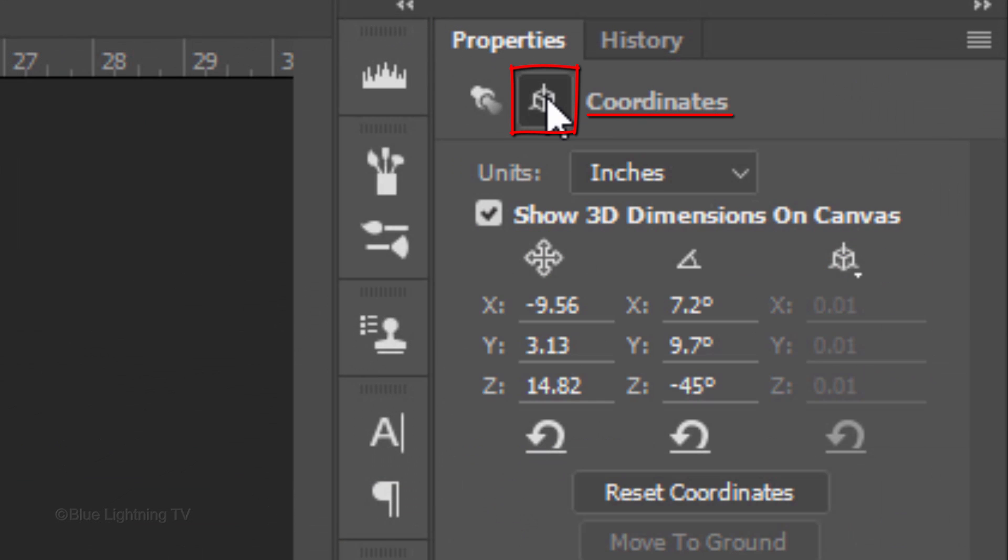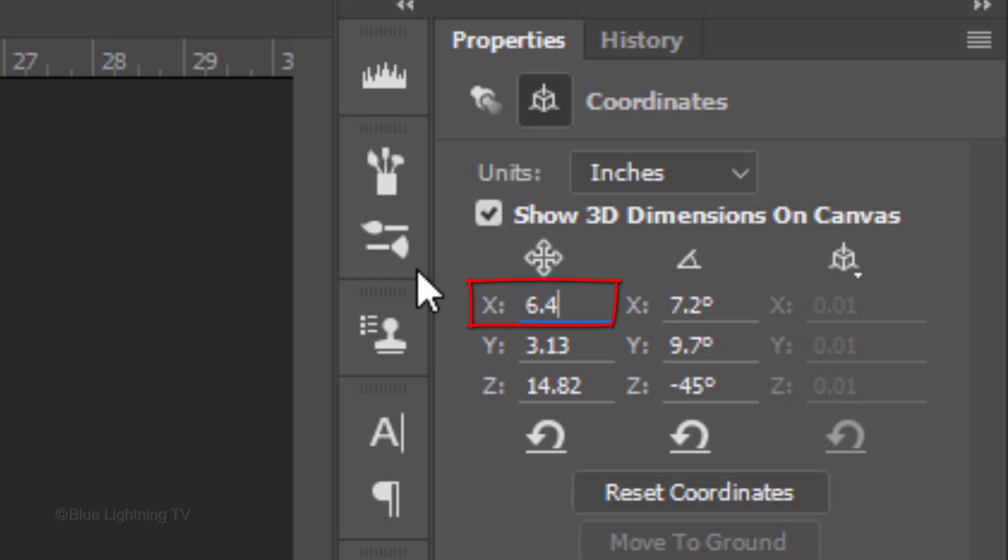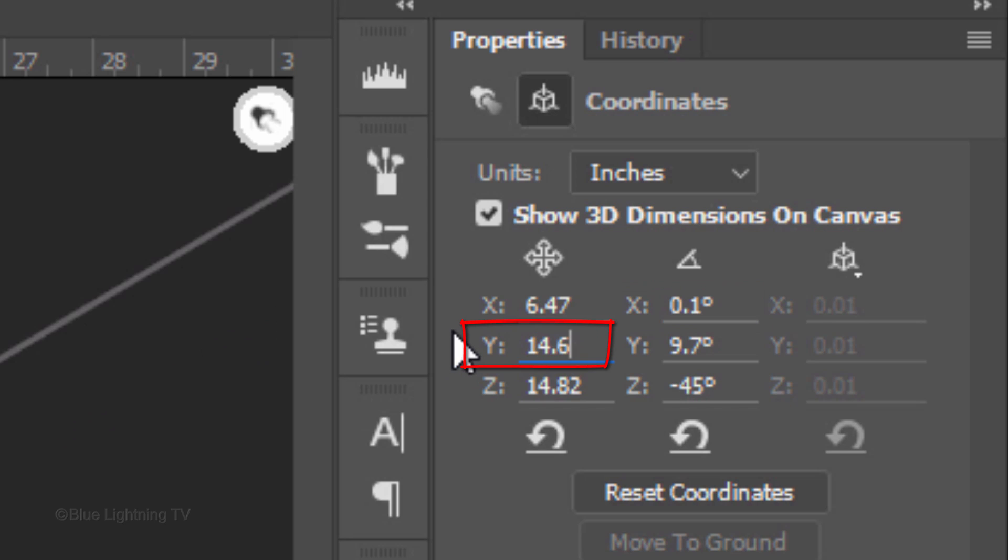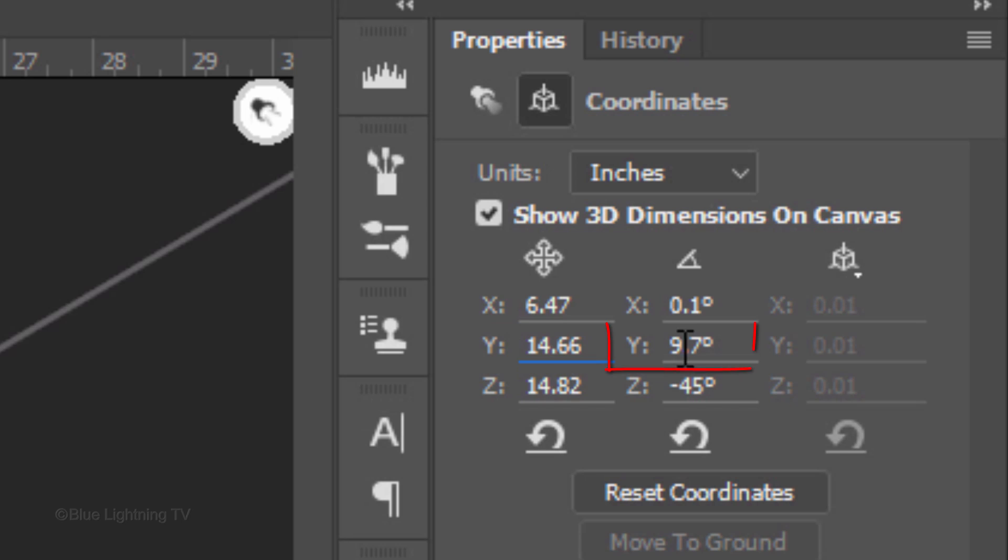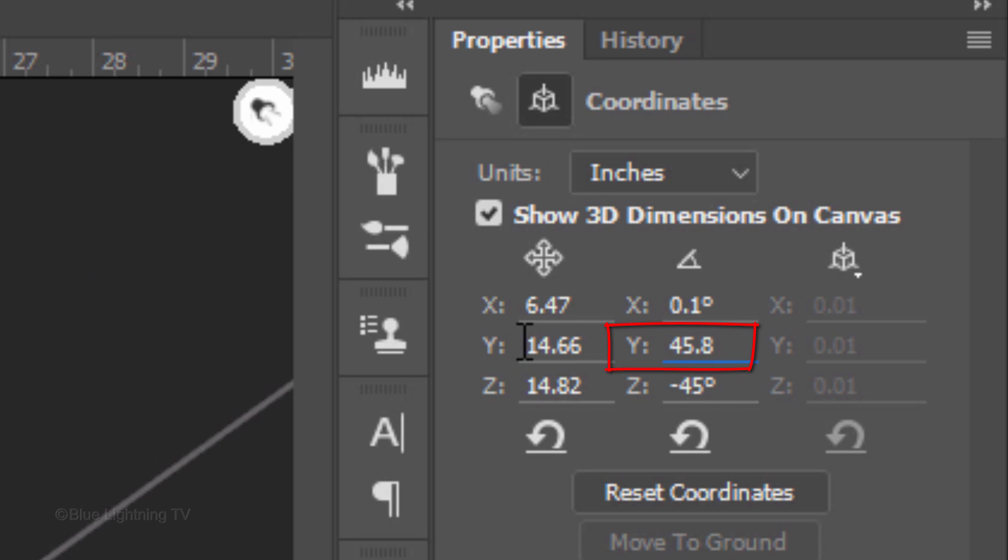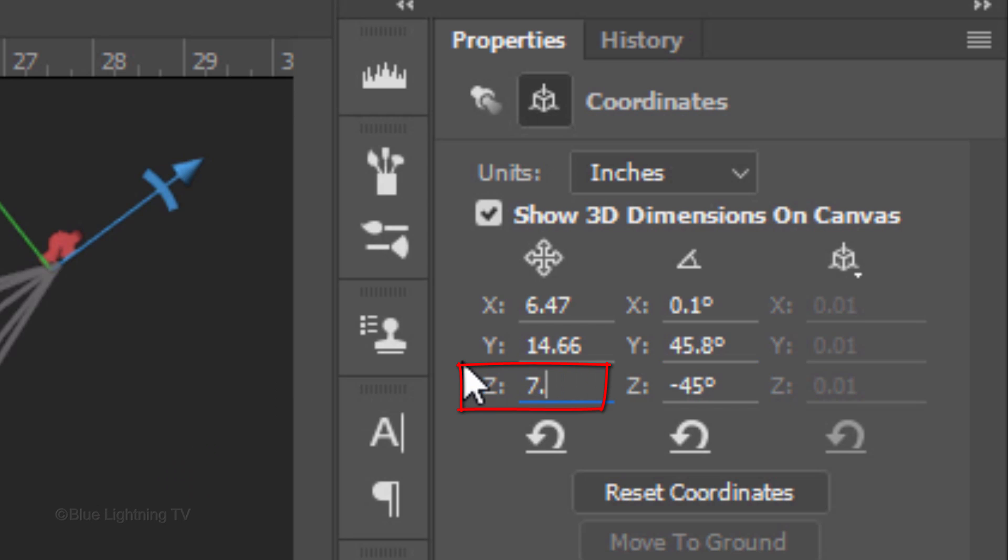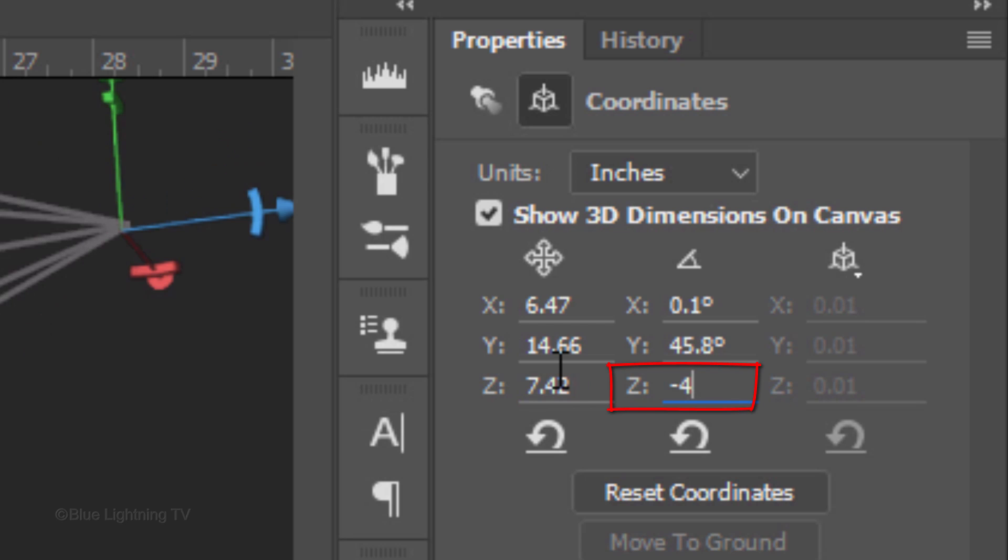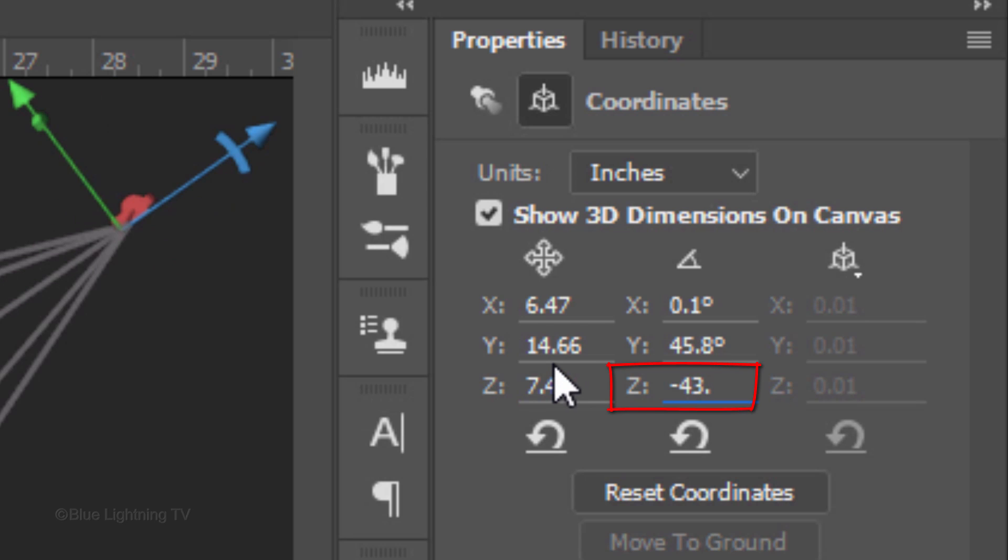Click the coordinates icon and in the X-Position, type in 6.47, the X-Angle 0.1, the Y-Position 14.66, the Y-Angle 45.8, the Z-Position 7.42 and the Z-Angle minus 43.2.